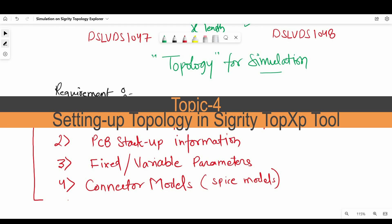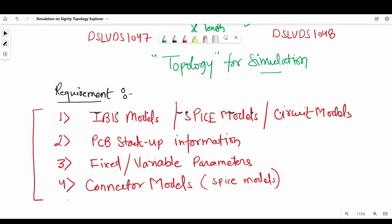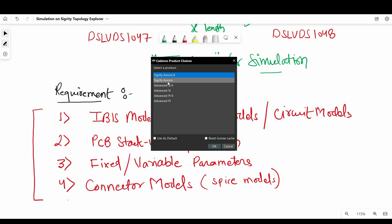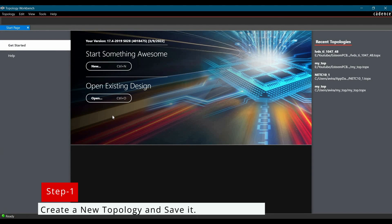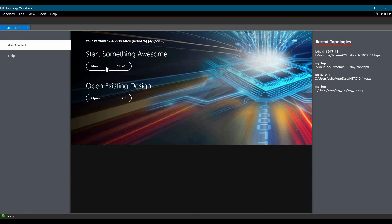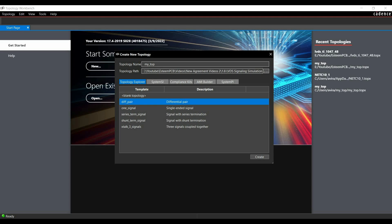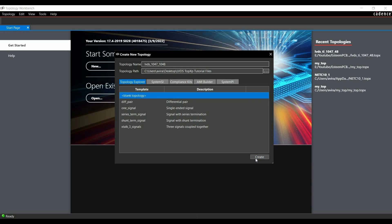With all this information, we are ready to set up our topology in Sigrity Topology Explorer. In step one, open Sigrity Topology Explorer 17.4 — you will get it with a couple of licenses. I am going to use the Sigrity Aurora license and click OK. It asks whether you want to open an existing design or create a new one. I am going to create a new topology, name it LVDS1047 and 1048 receiver driver topology, save it on the desktop, select blank topology, and click the Create button.